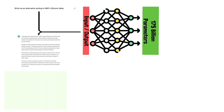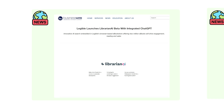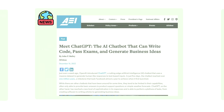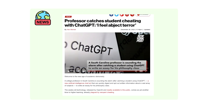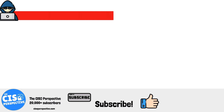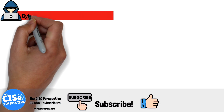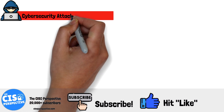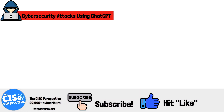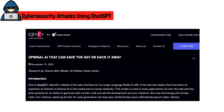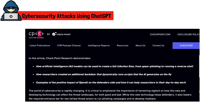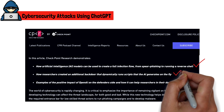The hype around ChatGPT is very real. It's hard not to stumble upon a story on how people everywhere are utilizing the chatbot for new business ventures, creating complex code, and much more. It should come as no surprise, then, that attackers are also finding ways to utilize the chatbot for wrongdoing. Within weeks of its release, it was discovered on various underground forums that people are utilizing ChatGPT for a number of different nefarious purposes.